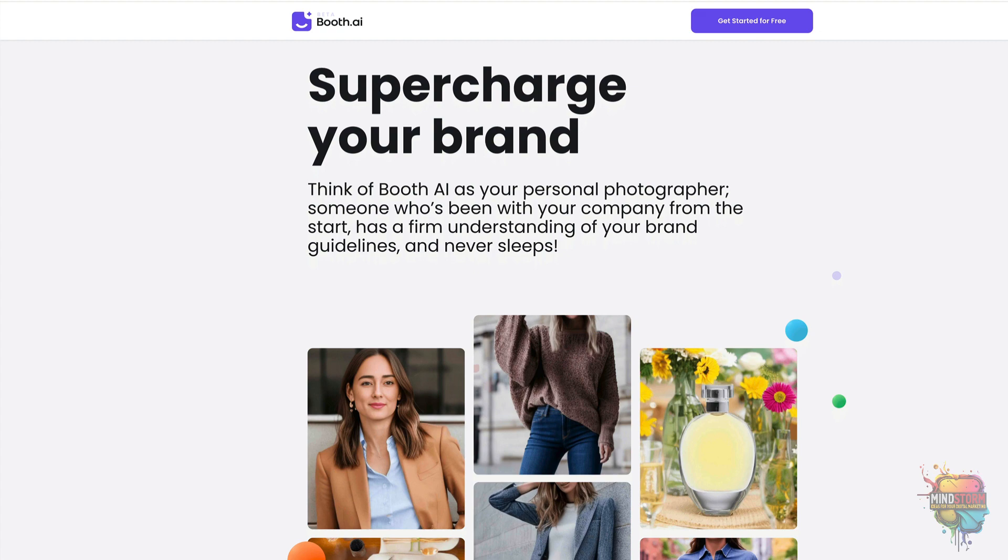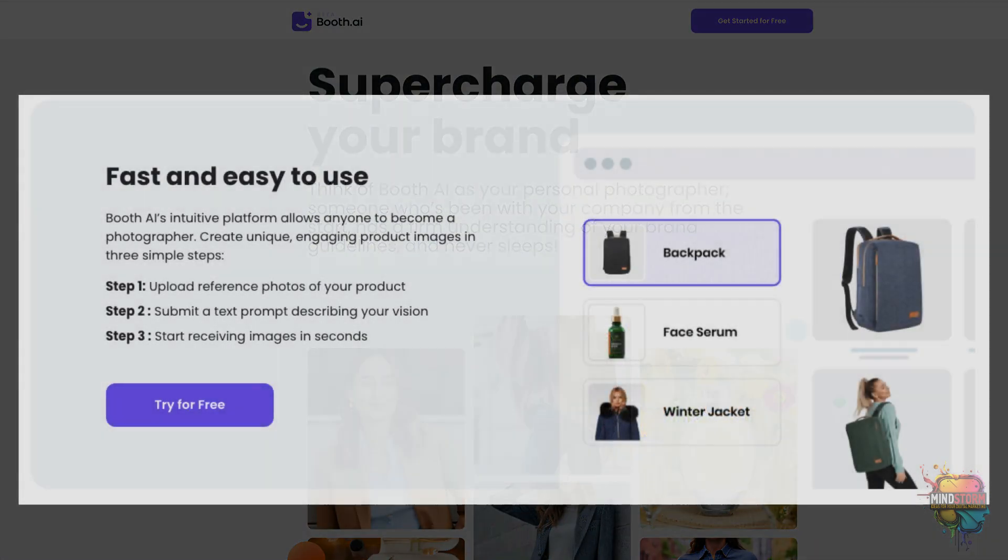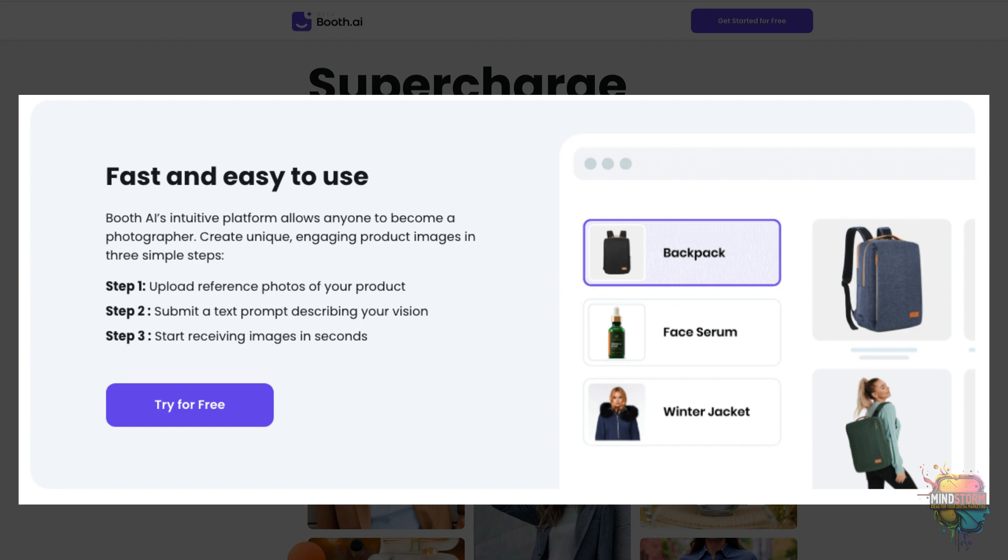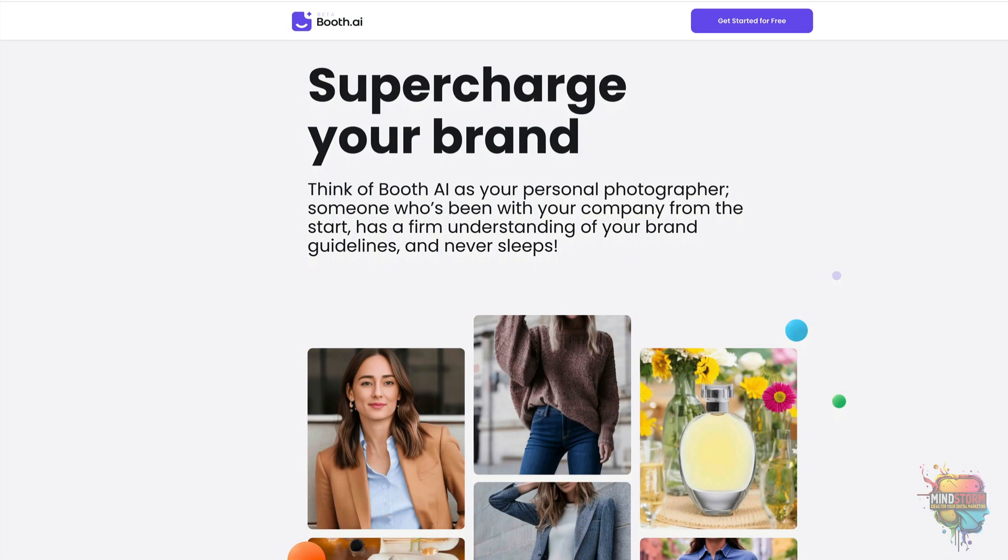The platform allows users to create unique, engaging product images in just three simple steps. Booth.ai is definitely worth taking a look at.